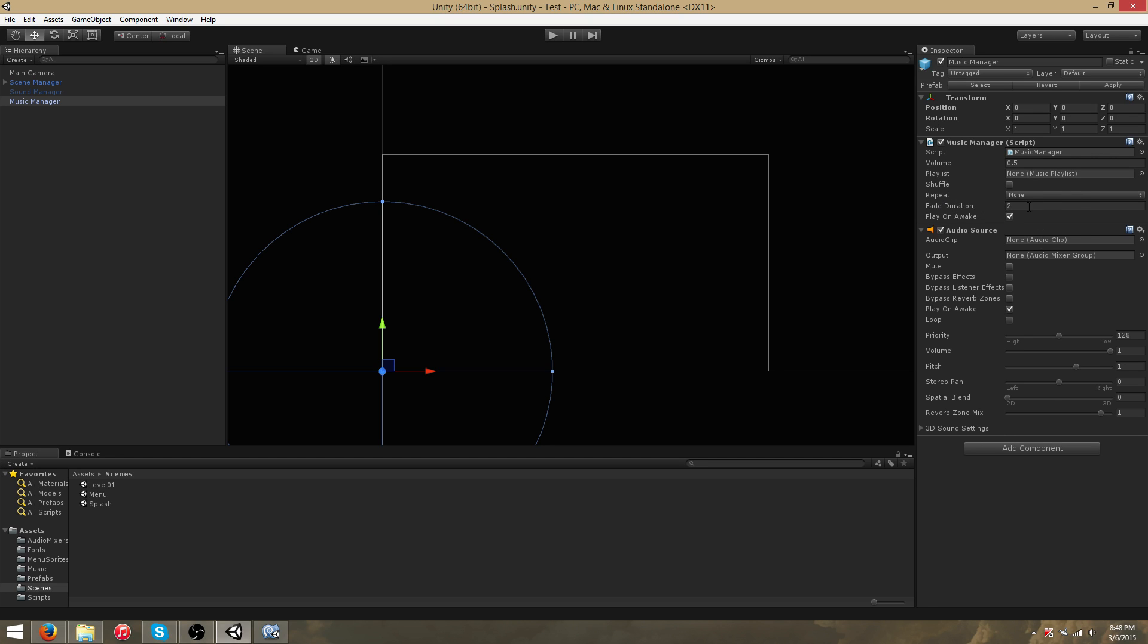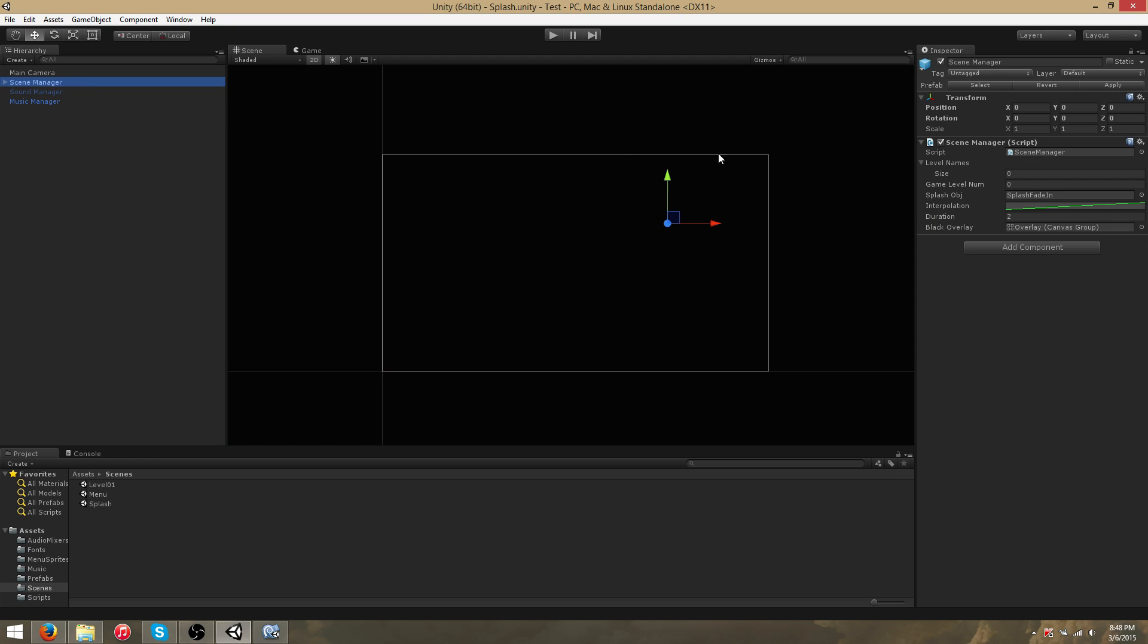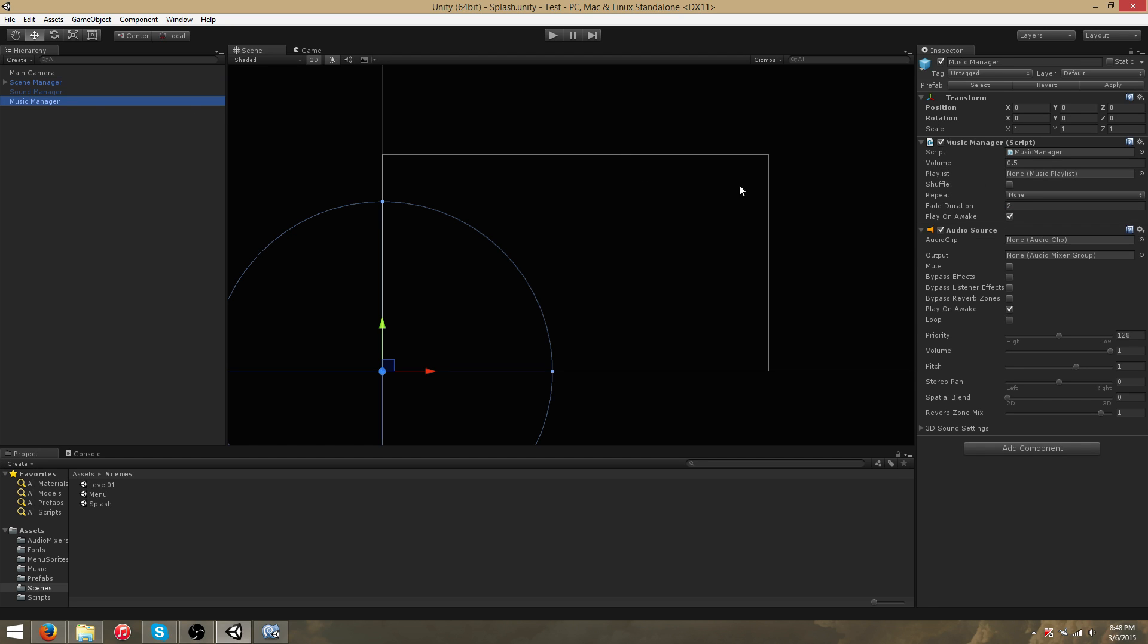You set a fade duration. Normally, you want to time this alongside the fade duration of your scene transitions. You can set it to whatever you like. You can also have it play on Awake. But this really doesn't matter, because you shouldn't be playing music in your splash scene anyway. But if you want this functionality, it's available.